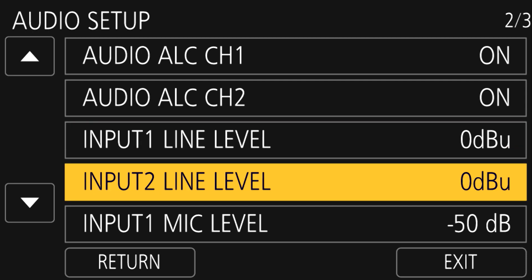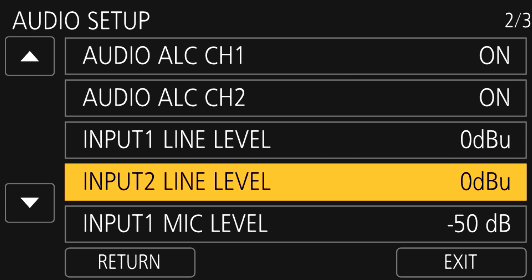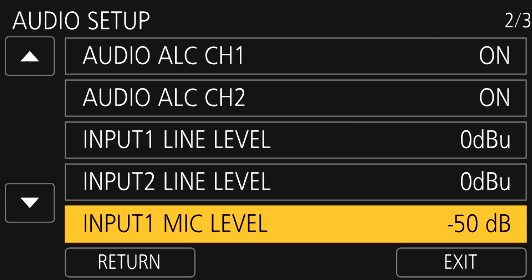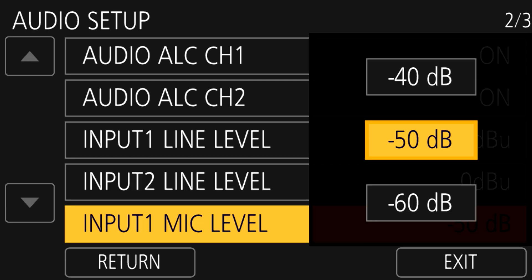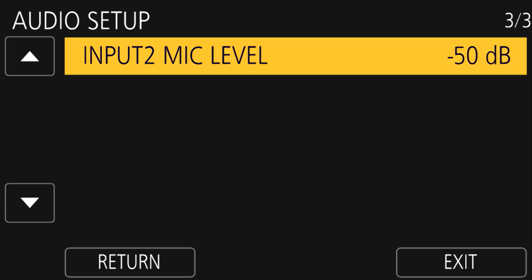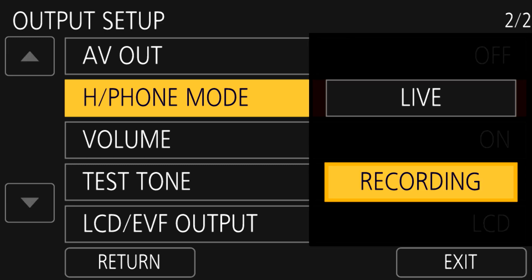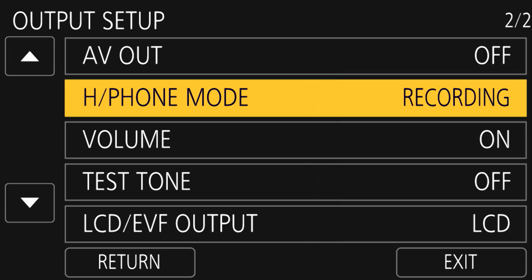The audio setup menu has some additional settings for situations where you may need further line level adjustment. If the delay of having the audio lined up with the image annoys you when listening via headphones, you can change that to be the live microphones by going to headphone mode on the second page of the output setup menu option. The default and recommended mode is to keep it set to recording instead of live.